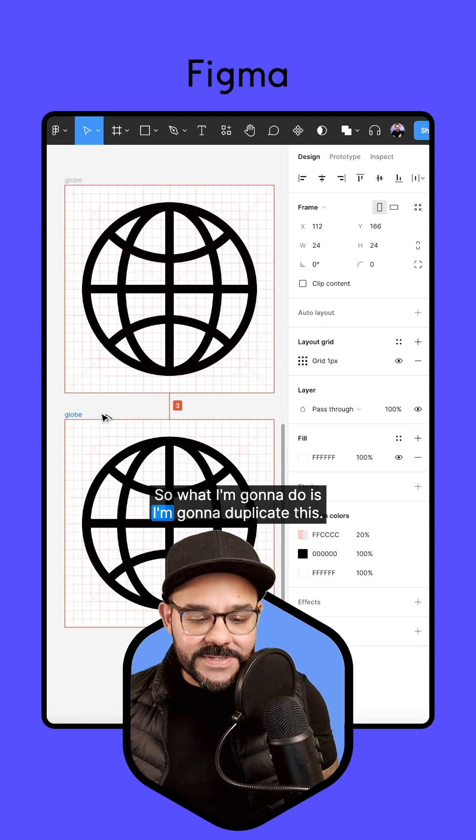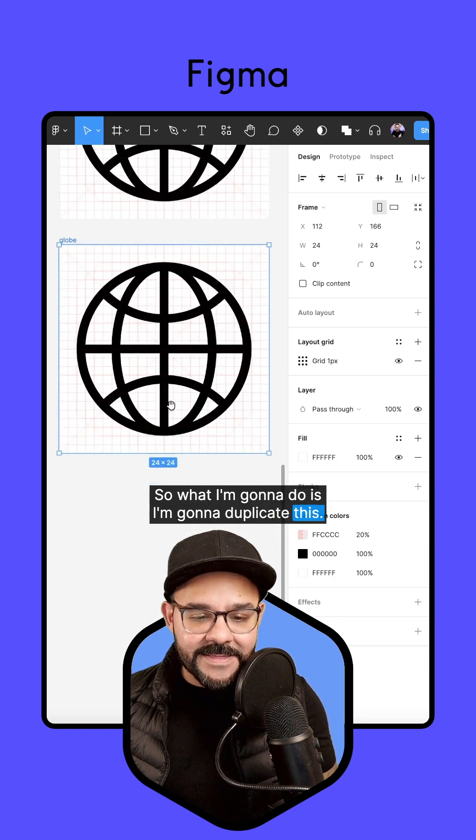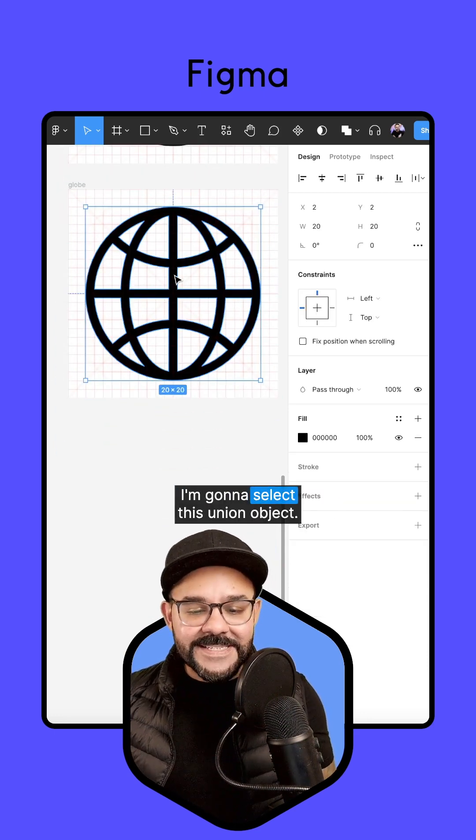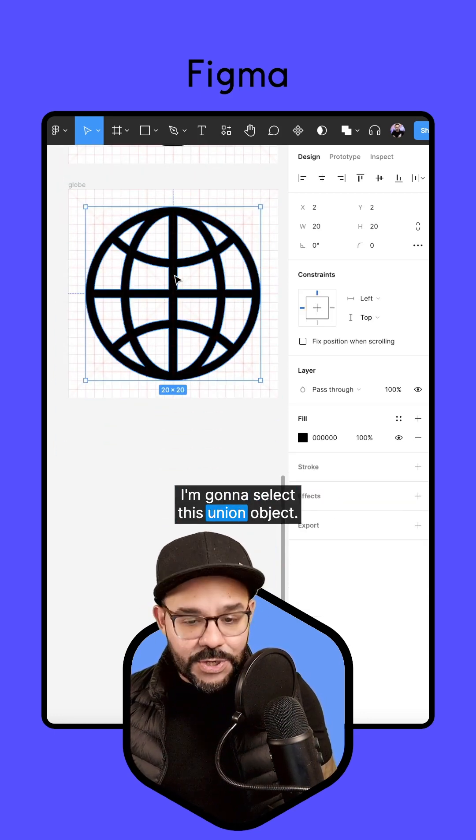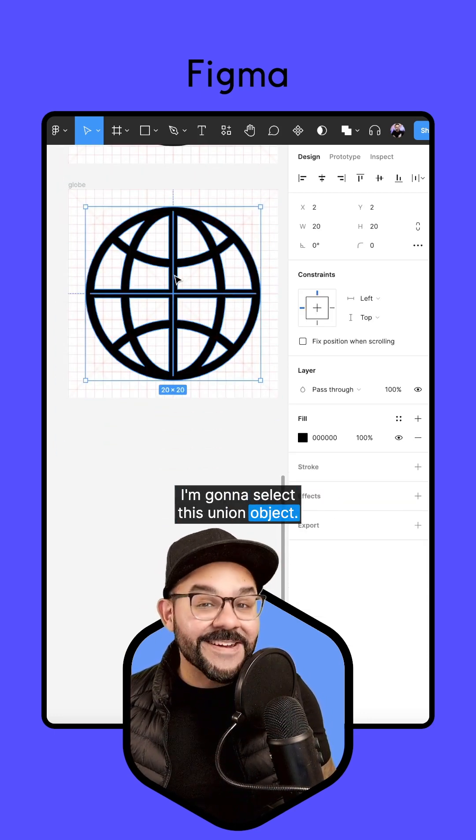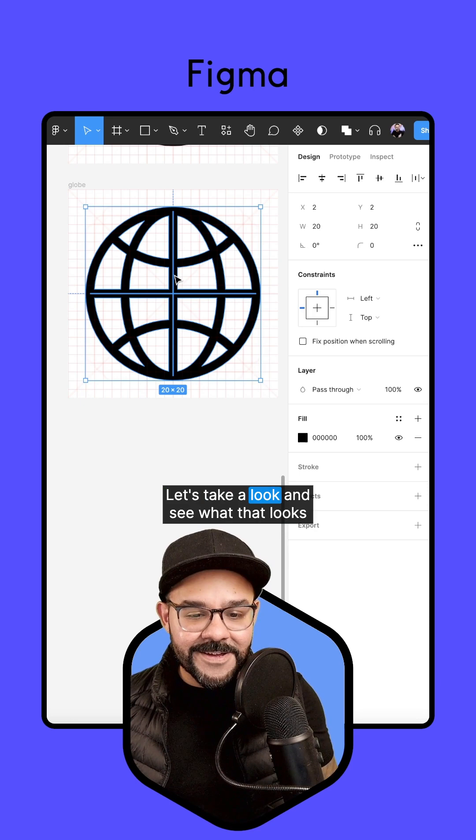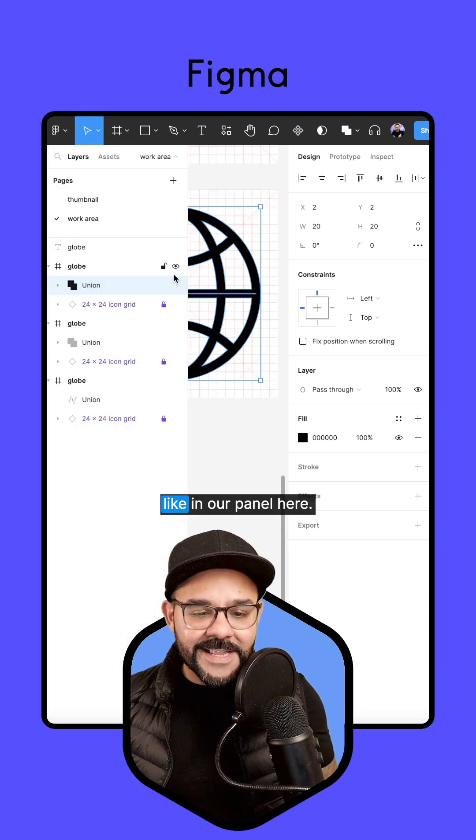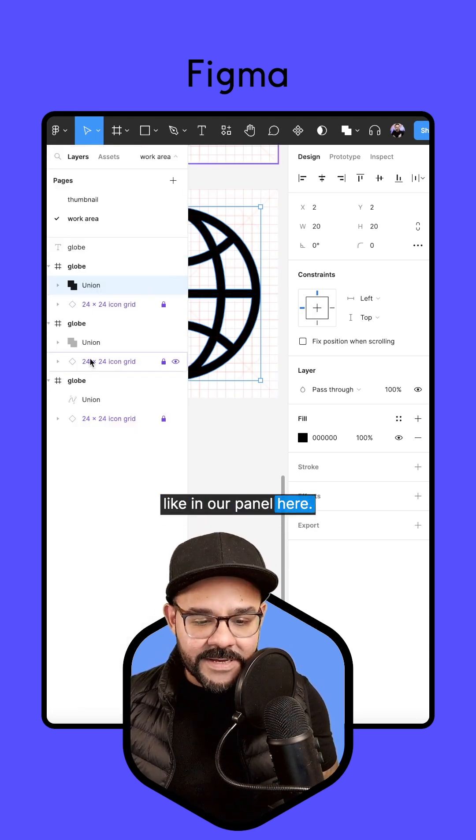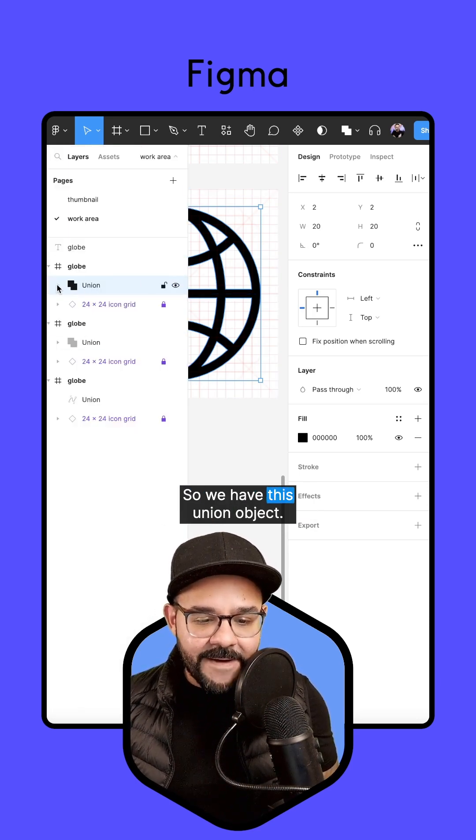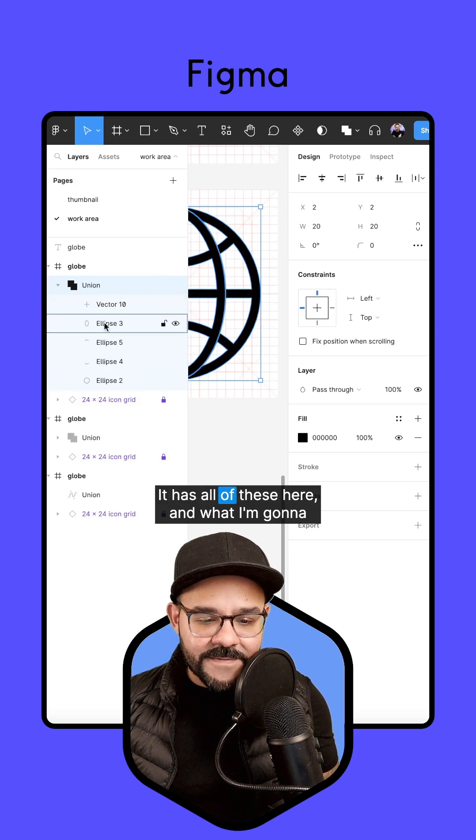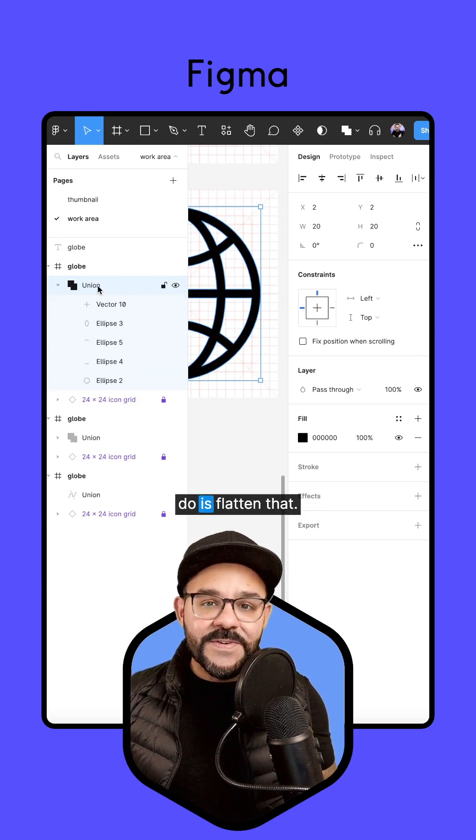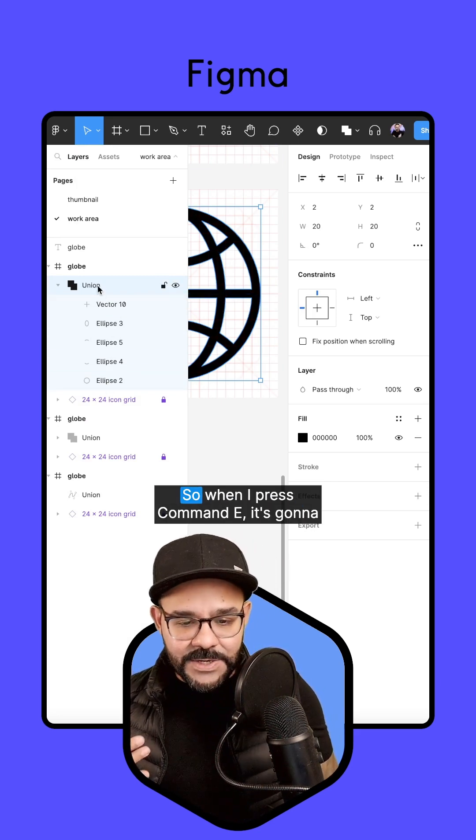So what I'm going to do is I'm going to duplicate this. I'm going to bring this down. I'm going to select this union object. Let's take a look and see what that looks like in our panel here. So we have this union object. It has all of these here. And what I'm going to do is flatten that.